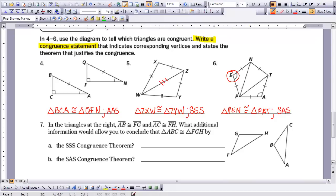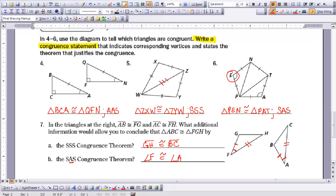The last question: in the triangles shown, AB is congruent to FG and AC is congruent to FH. To conclude triangle ABC is congruent to triangle FGH by the SSS congruence theorem, I need a third set of sides, so GH must be congruent to BC. For SAS, the angle must be between the two sides, meaning angle F must be congruent to angle A. This concludes Lesson 7-2.